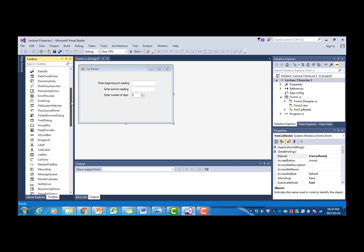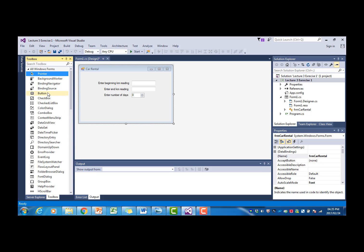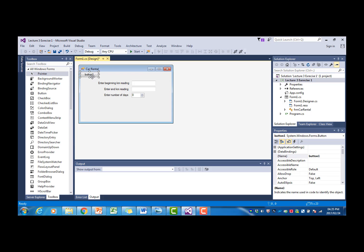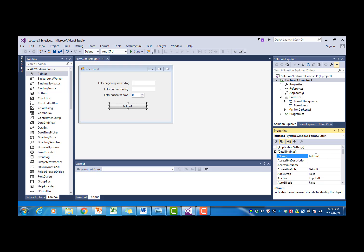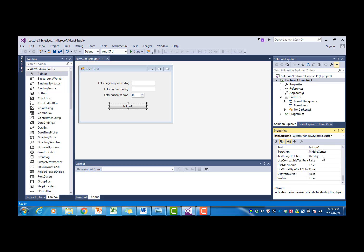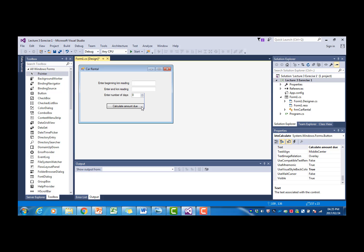Then we also need a button for processing. I'm going to call the button BTN Calculate and change its text to Calculate amount due. That is the form.